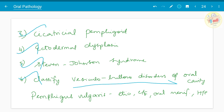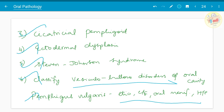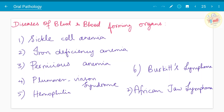Pemphigus vulgaris in detail — if asked: etiology, clinical features, oral manifestations, and histopathology. We already saw about pemphigus, and they have been asking specifically about pemphigus vulgaris in detail.